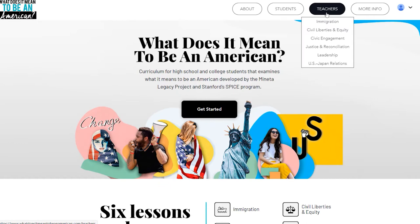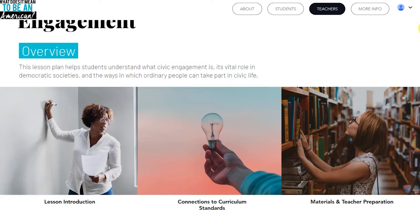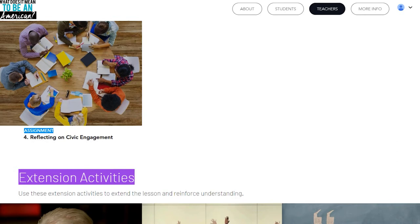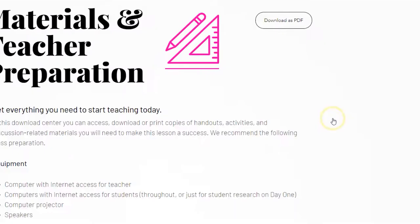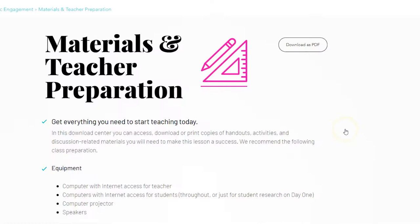Scroll down the overview page to see all the activities, close-up readings, videos, and assignments that are available. You can also click on the snapshot button to see all the components of this lesson arranged in a table. You can familiarize yourself with the subject matter by reading the lesson introduction and materials and teacher preparation pages to get information about the content of this lesson and to know how to get ready. A reminder that you can print PDF or Google Doc handouts for students from this page.